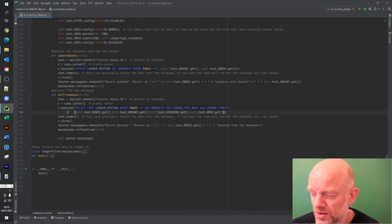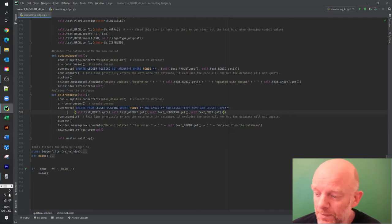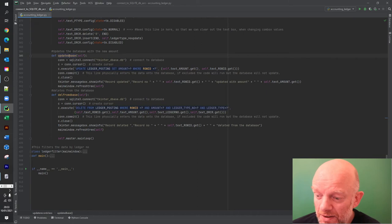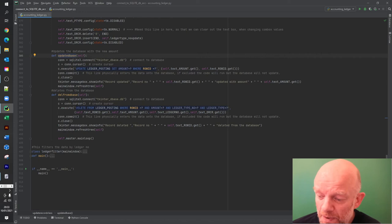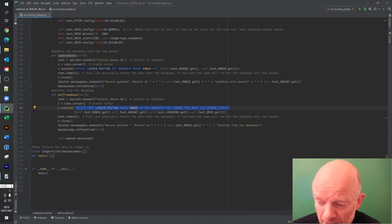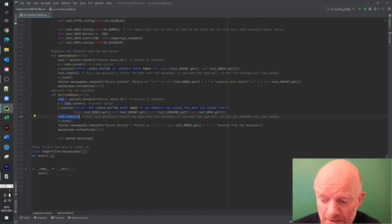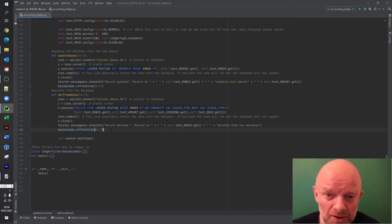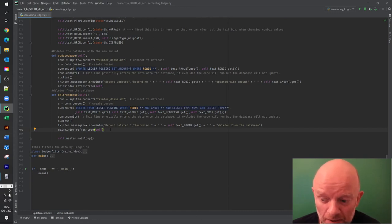We're deleting from ledger_posting and we're using the row ID, amount, ledger type, ledger type number, and actual ledger type - all the values from the screen - to make sure they all match what's in the database and that it's the correct record deleted. On update we only set the amount using the row ID, but on delete we take all values for certainty. Like previous steps, connection, commit, and close handle the deletion, then a message box shows and a refresh runs - after the refresh the deleted record will no longer appear.